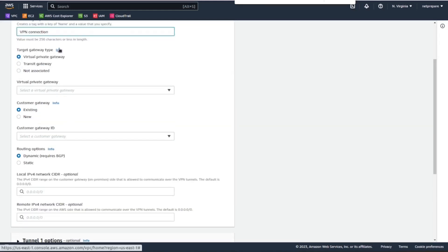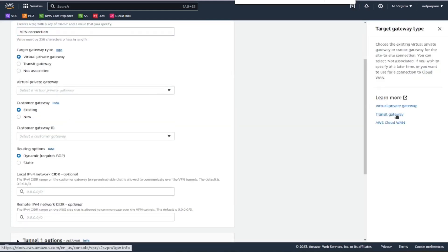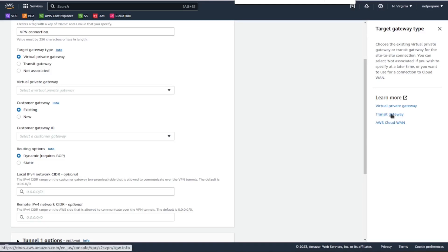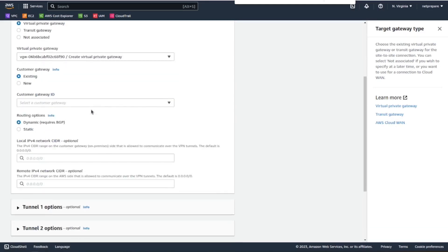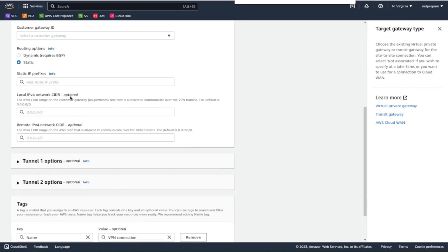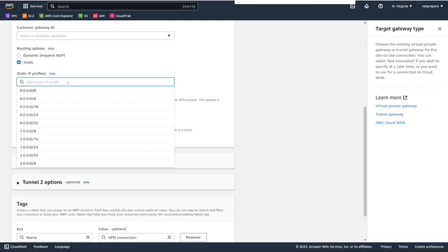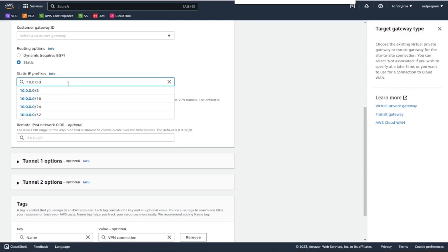So you could do it with a virtual private gateway or a transit gateway, so for us it's gonna be a virtual private gateway which we already created. Customer gateway, we'll fill that later. All right, so here we need to provide our subnet under the static IPs.